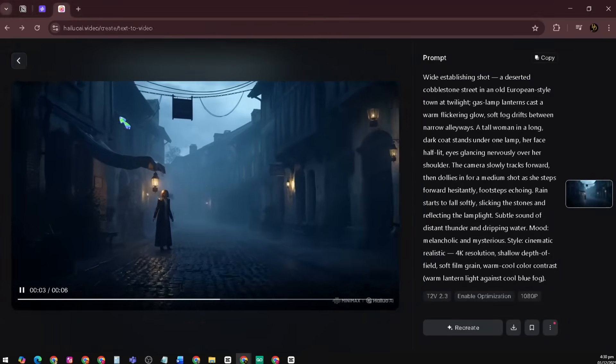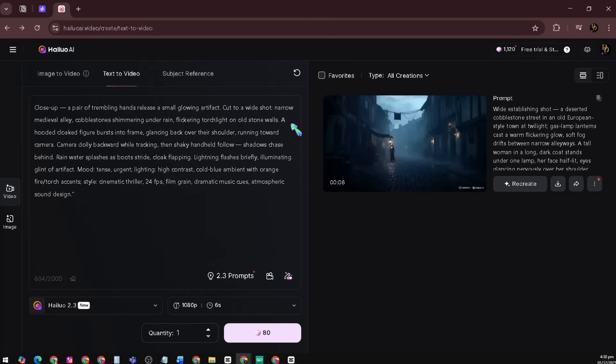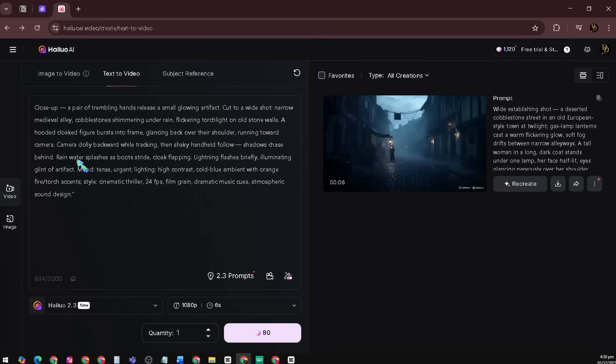Now let's try another one. Let's try this prompt: A pair of trembling hands release a small, glowing artifact. Cut to a wide shot. Narrow, medieval alley. Cobblestones shimmering under rain. Flickering torchlight on old stone walls. A hooded, cloaked figure bursts into frame, glancing back over their shoulder, running toward camera. Camera dolly backward while tracking. Then shaky handheld follow. Shadows chase behind. Rainwater splashes as boots stride, cloak flapping. Lightning flashes briefly, illuminating glint of artifact.